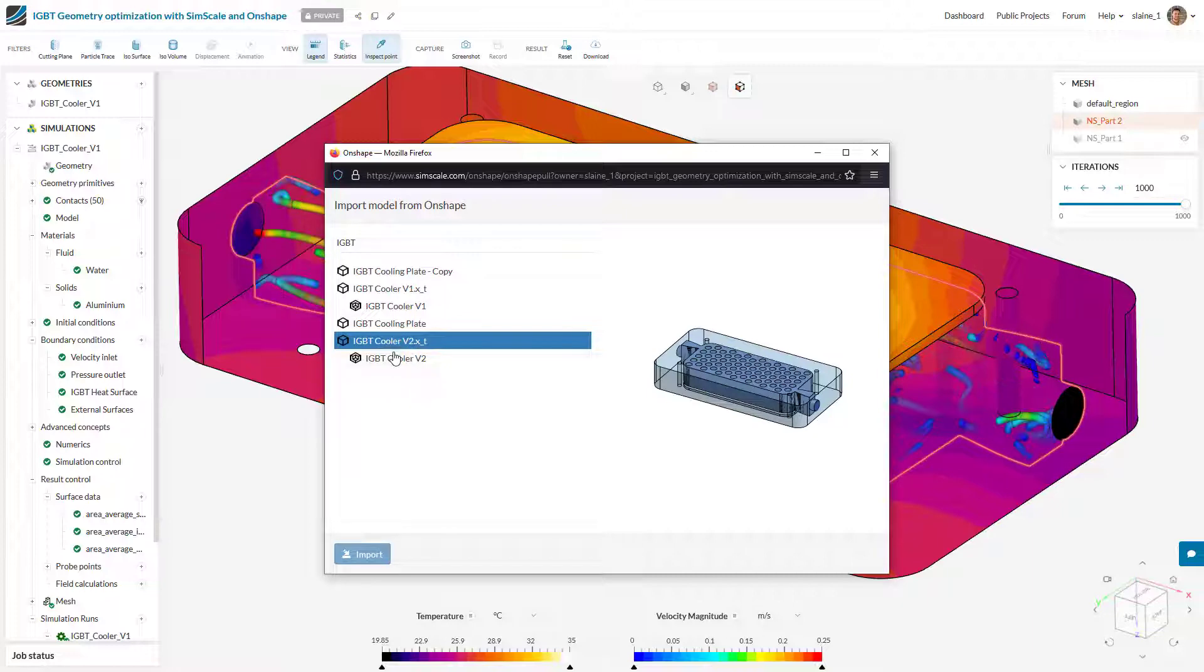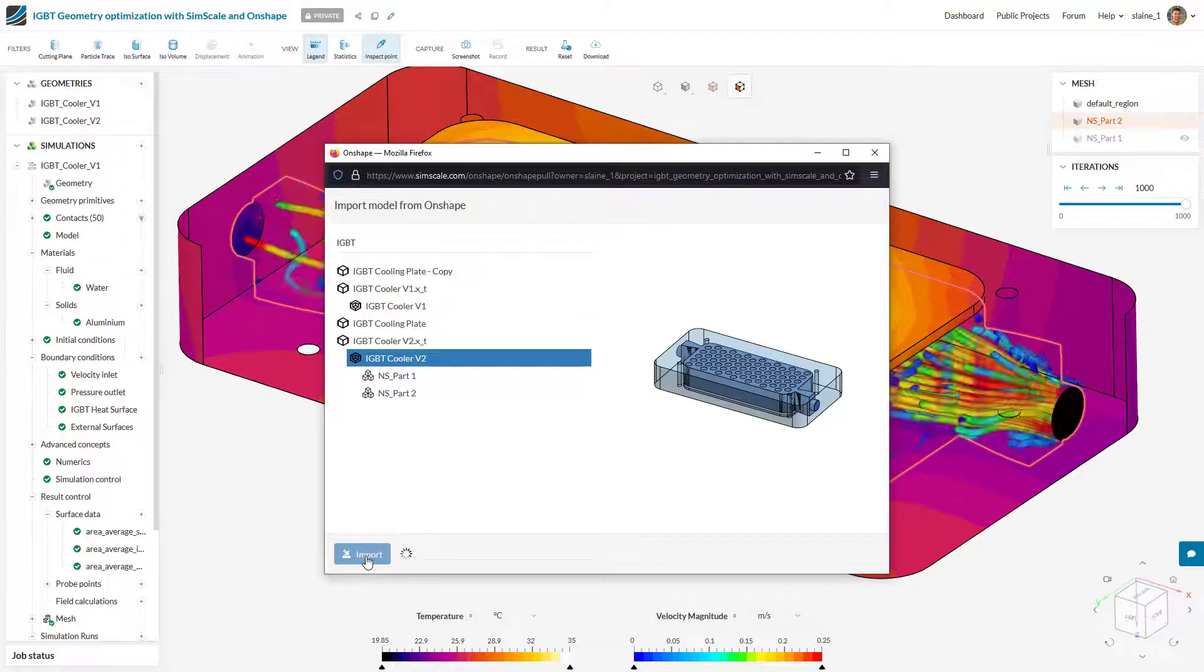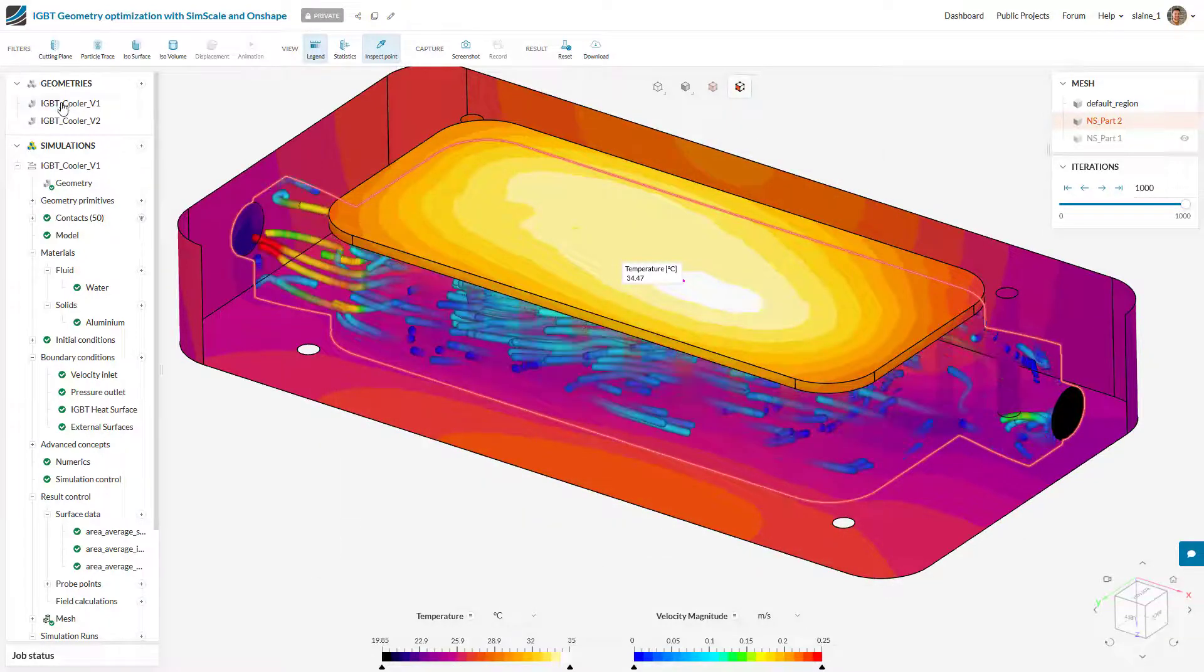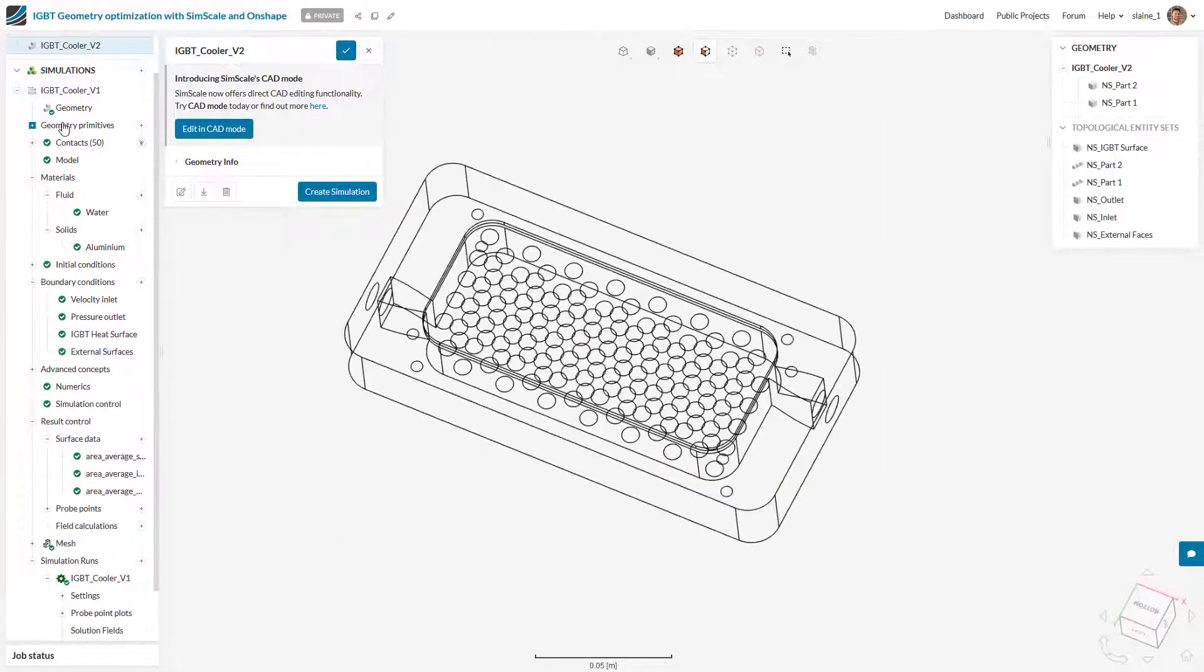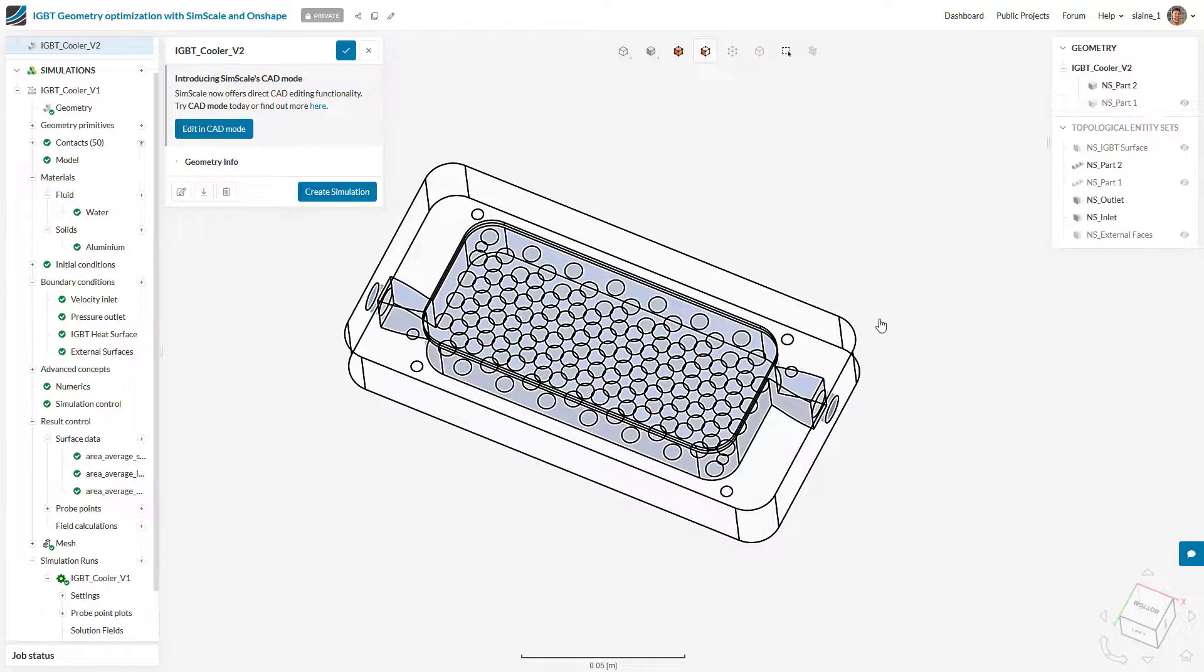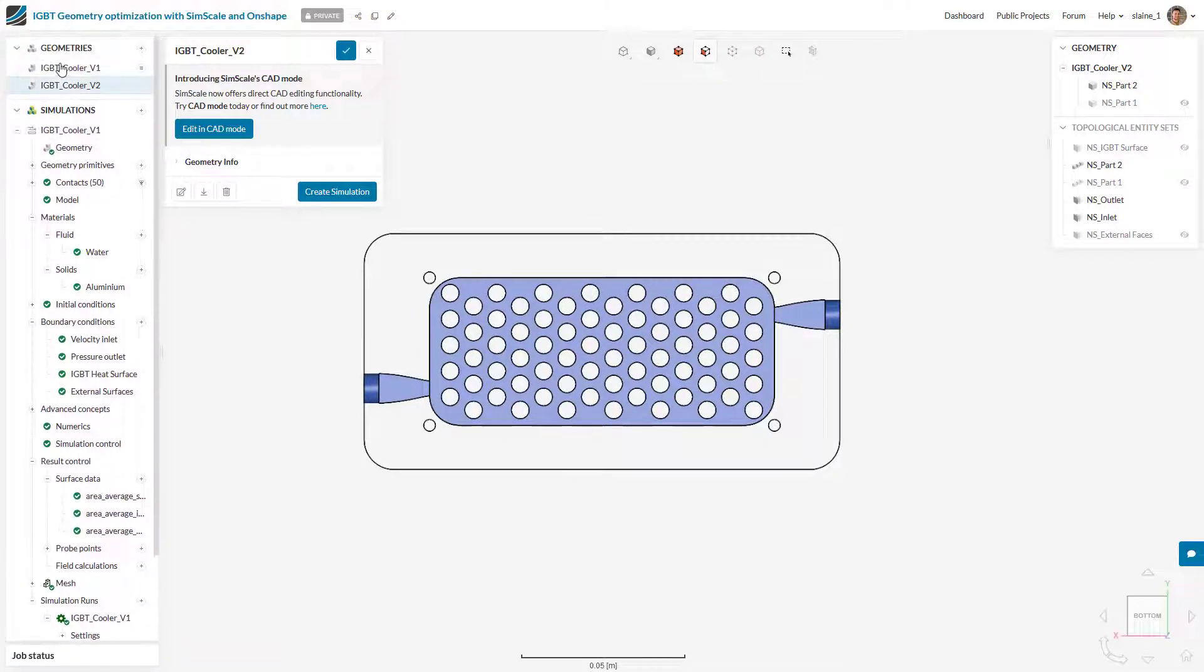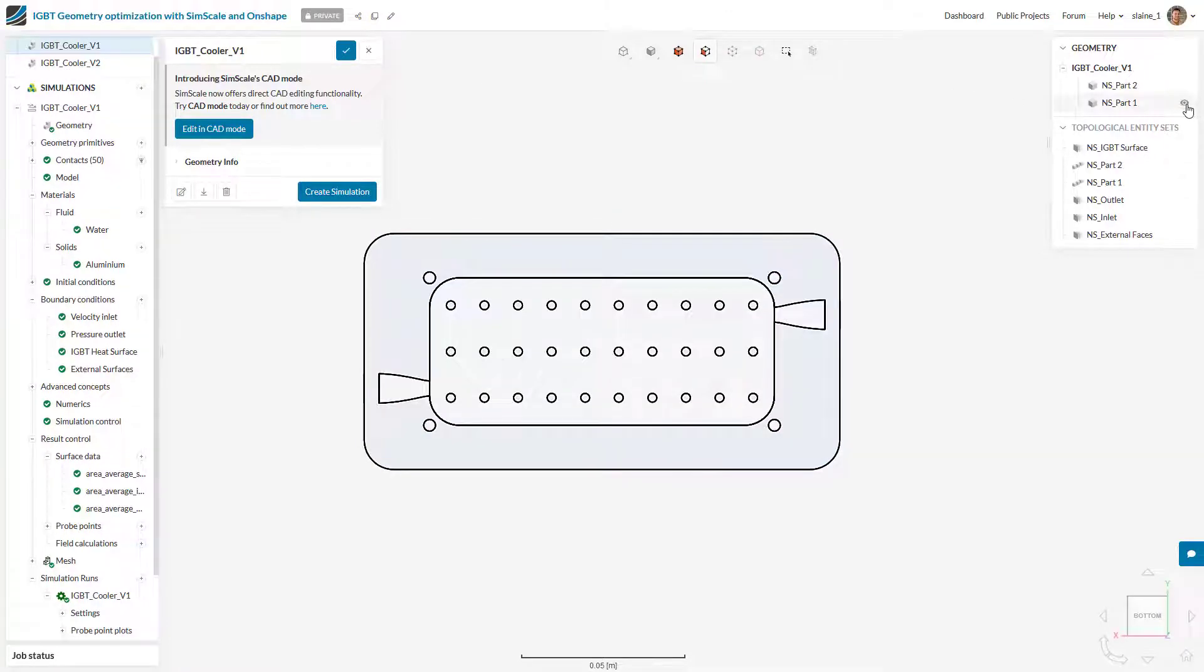When we import that CAD model into SimScale we can see the differences between these two models. The second variant has larger pins and a higher density of pins in the design while the original model had smaller pins and a lower density of pins in the aluminum block.